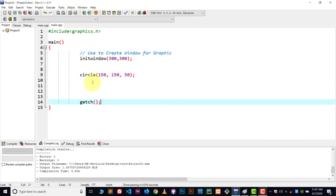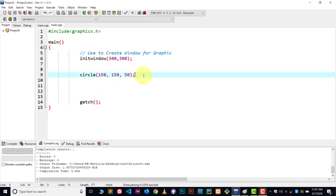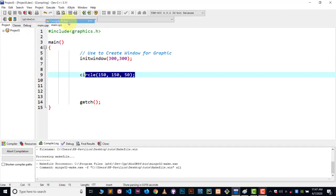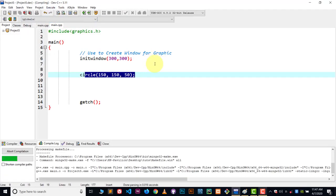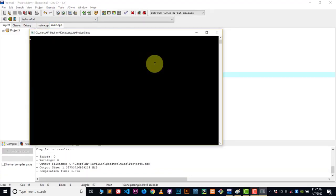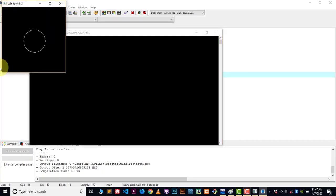First, let me execute this code — here you can see I have just created a simple circle. Let me compile and run this code, and here you can see we got the circle. Now let me tell you something about the circle — the outline is in white color. In this video I will show you how you can change the border color and how you can put a color inside this circle.